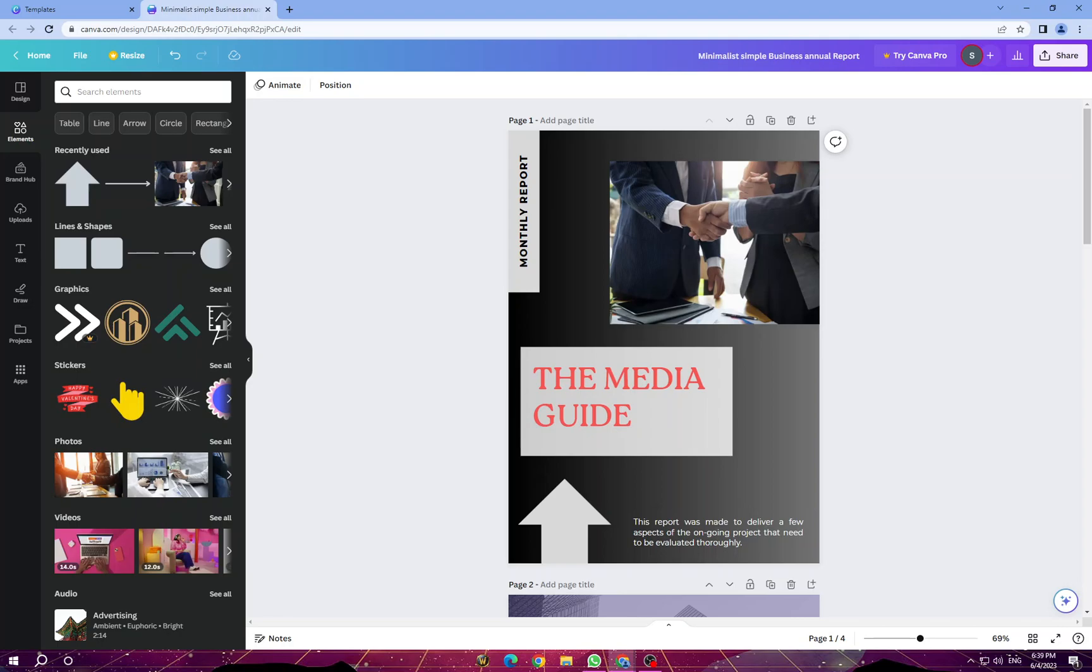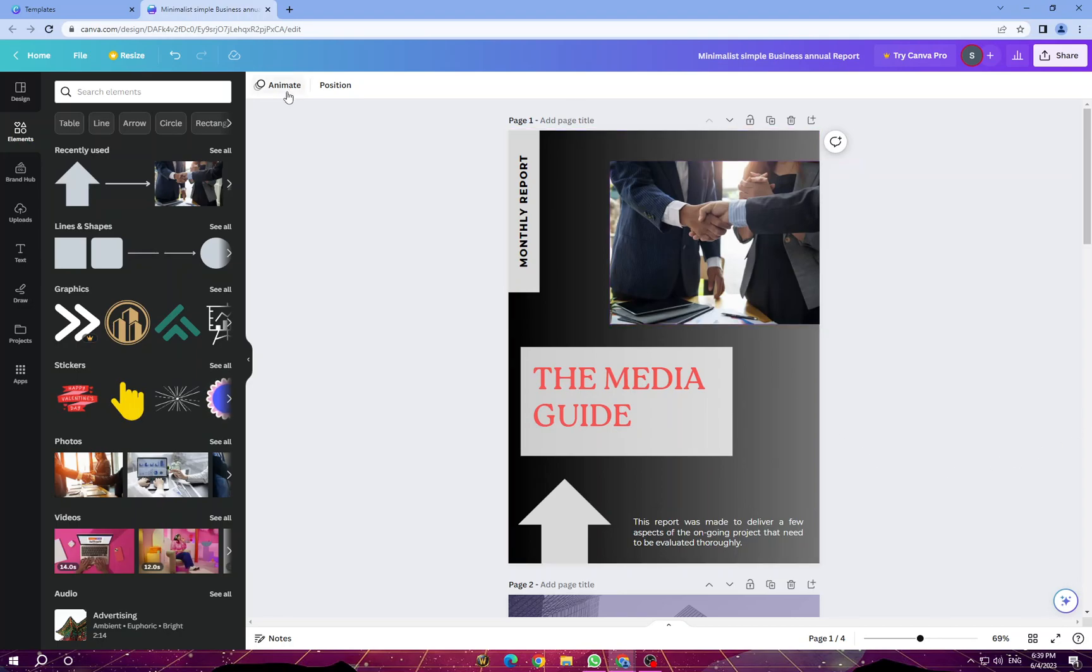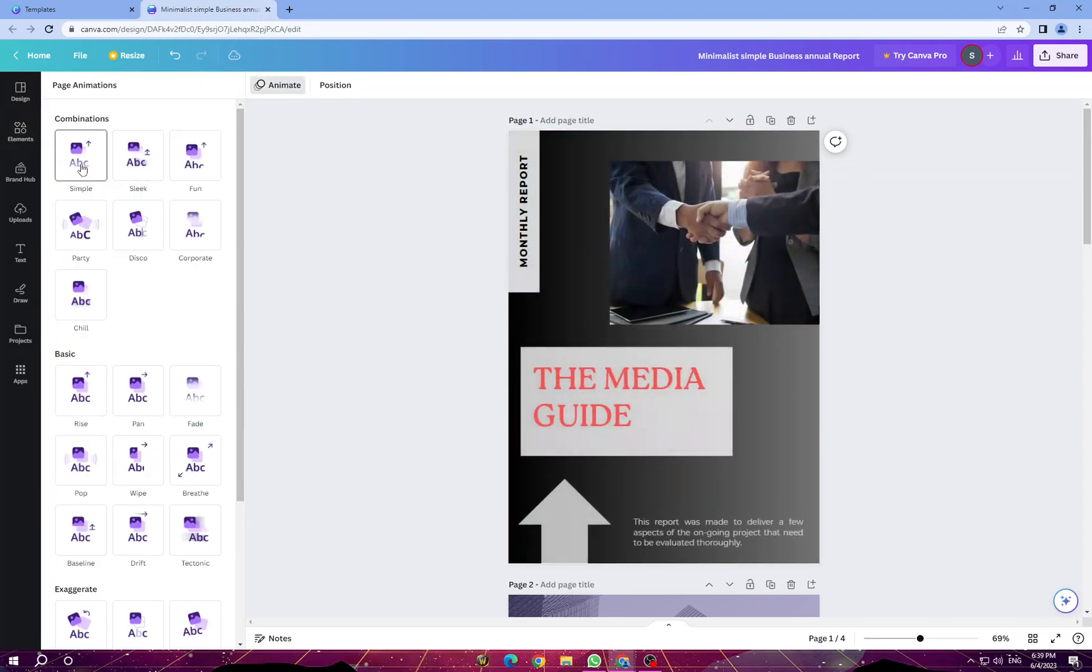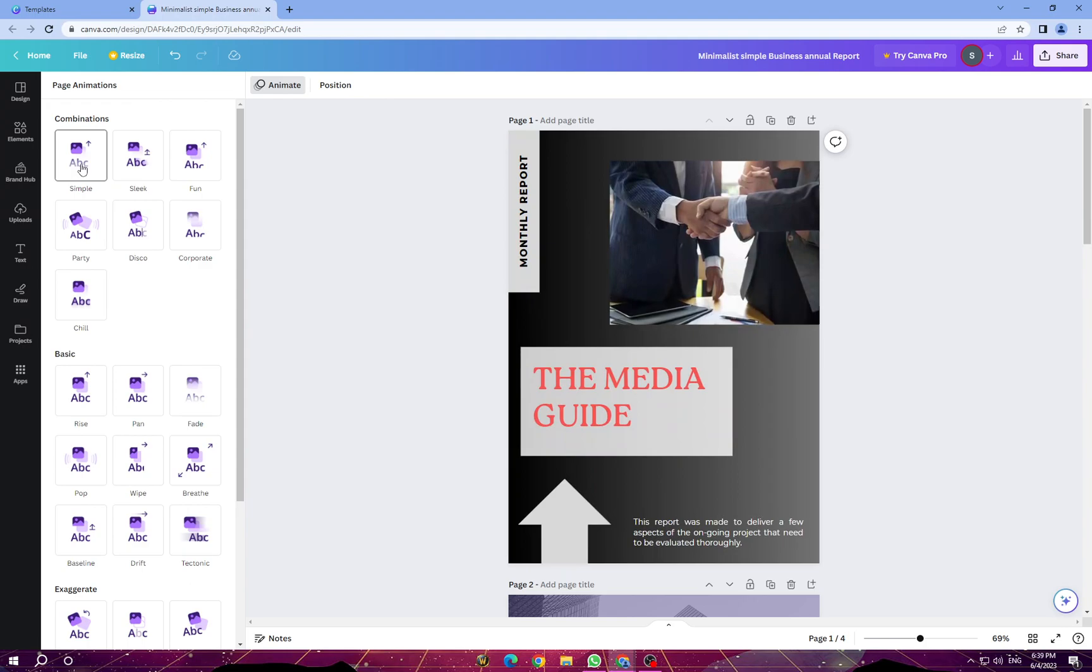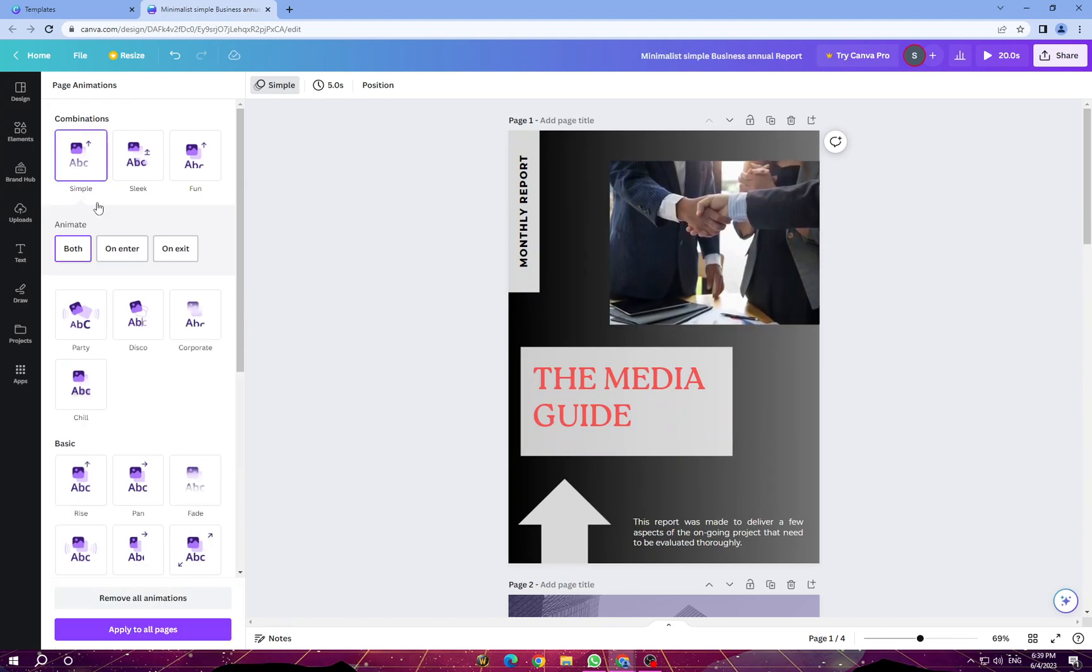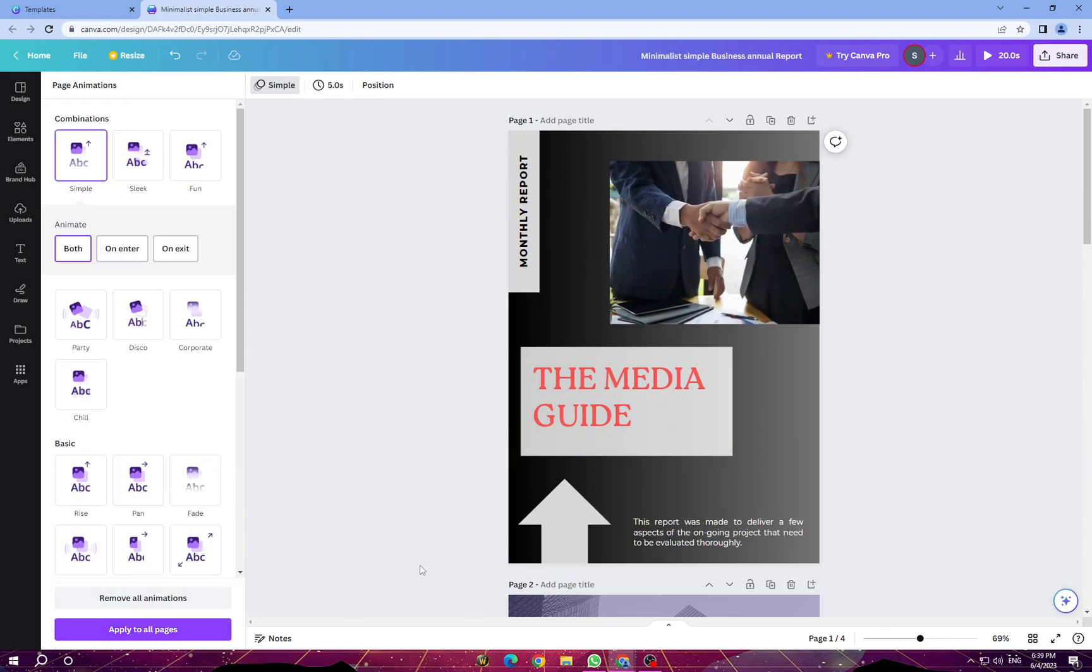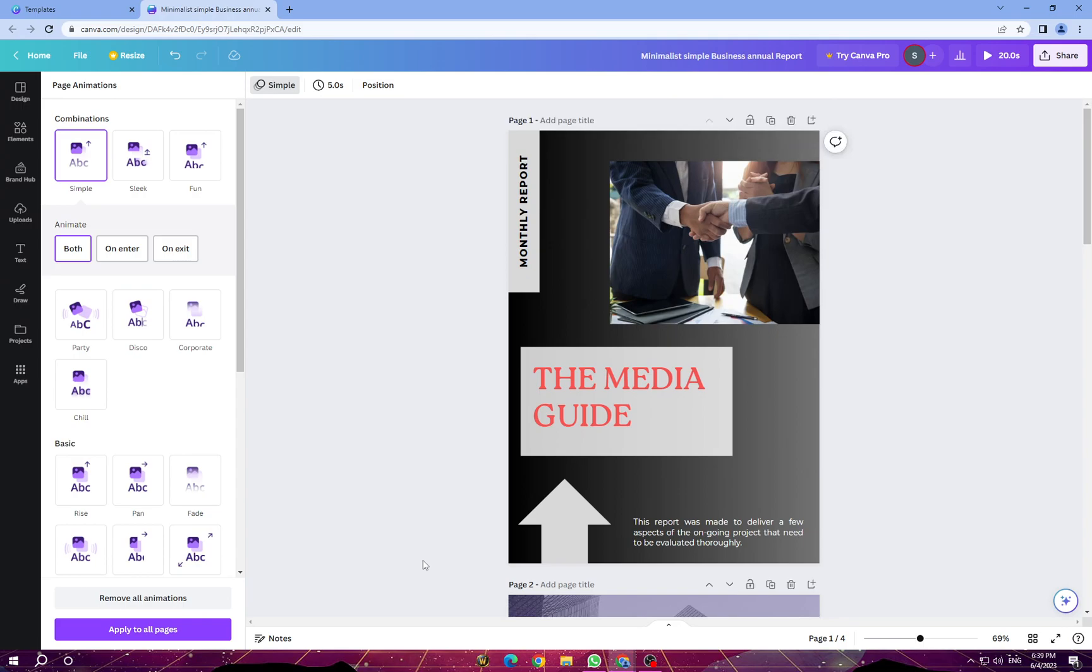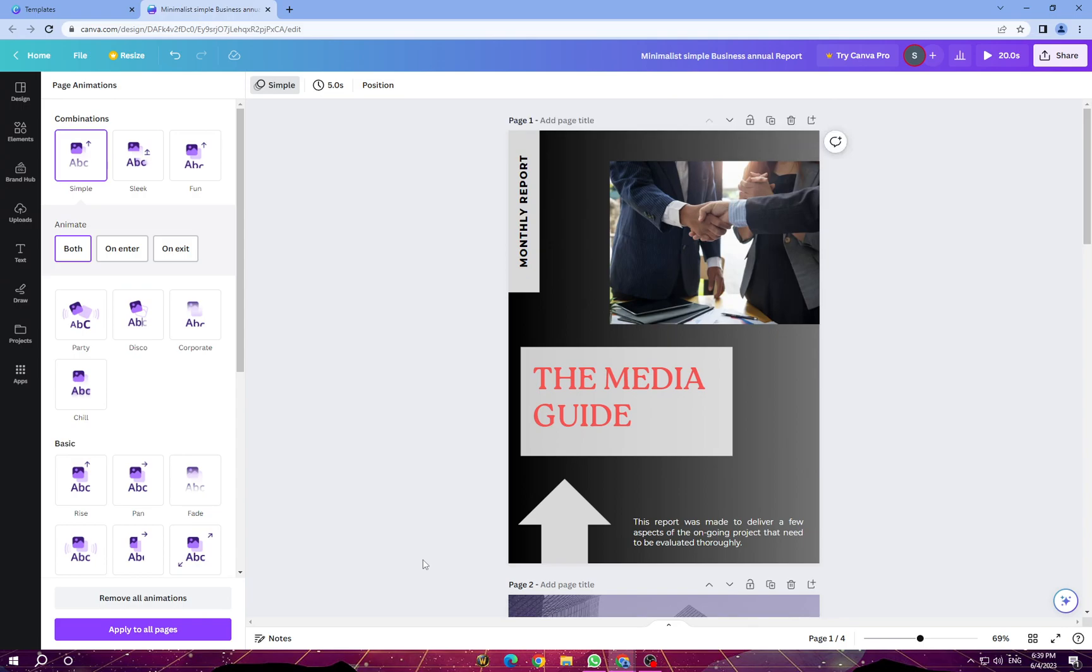Now once you are done, you have animation if you want to. You can tap on it and click on update to all pages once you are done with all pages. So now once you are satisfied with your design, click on the download button here at the top.